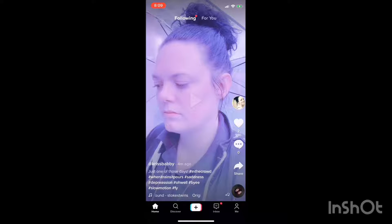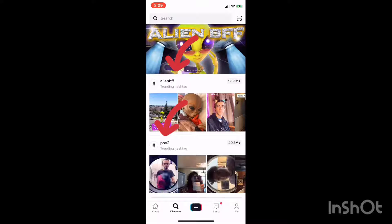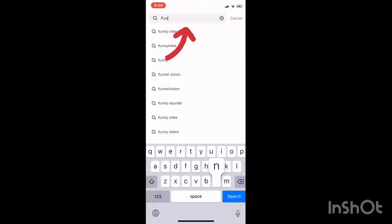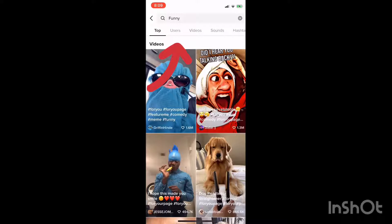Say you're done looking at videos and you want to record some, but you don't really have any ideas. You can look at your For You page, the people you are following, or the bottom task bar. You can click that little search thing that says Discover, and there you will find popular hashtags. Or you can type in a keyword, like "funny," and search that. You will see top videos under that hashtag, or you can go to Users — maybe you want to look for somebody whose bio says they're funny.